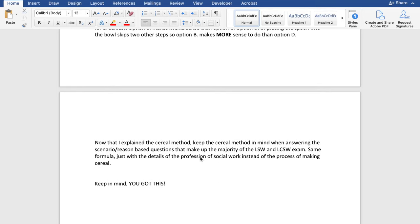Now that I've explained the cereal method, keep it in mind when answering the scenario or reasoning-based questions on the exam — and that's the majority of the exam for the LSW and LCSW. Same formula, just with the details of the profession of social work instead of the process of making cereal. Keep in mind, you got this. Thank you for tuning in. I'm going to be dropping more videos to help you pass the LSW and LCSW exam, so stick around. Don't forget to like, comment, and subscribe — see you soon!